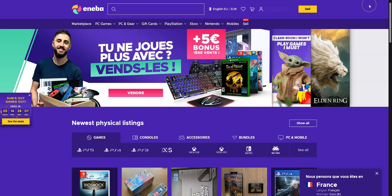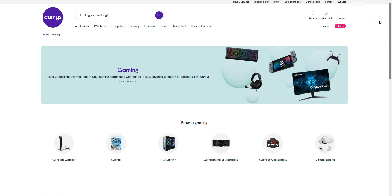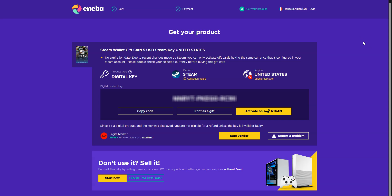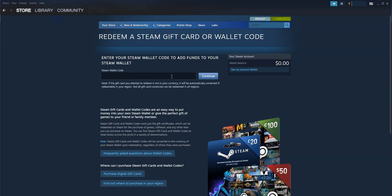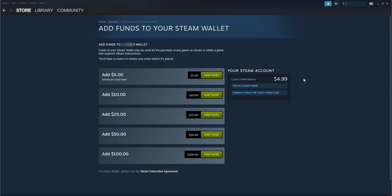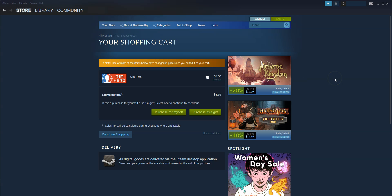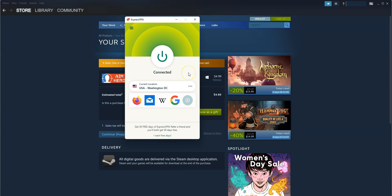There are plenty of websites where you can buy this kind of card, like Eneba or Kinguin, for example. I already purchased one from that website. I copy the code. I come back to Steam. I click on Games, then 'Redeem a Steam Wallet code.' I paste the code. I click on Continue. And done! I now have some money in my wallet. I can now proceed with the purchase. Make sure you keep the VPN connection active while doing all of this.